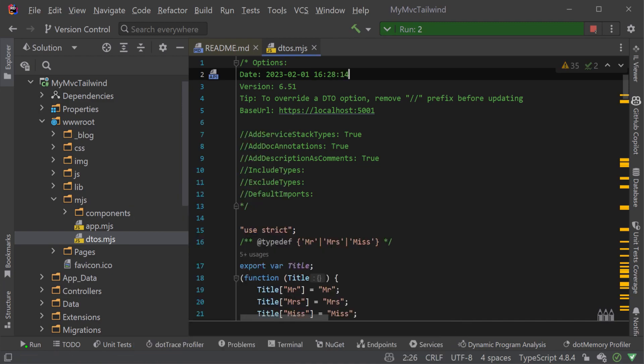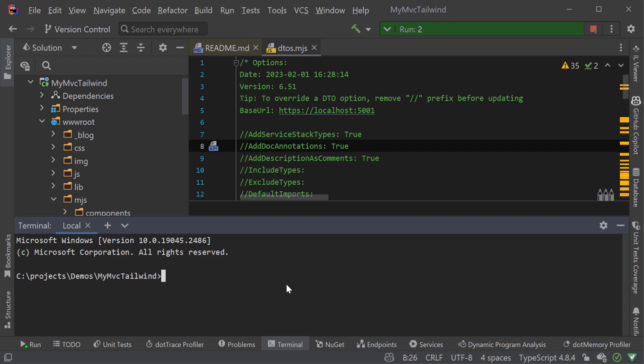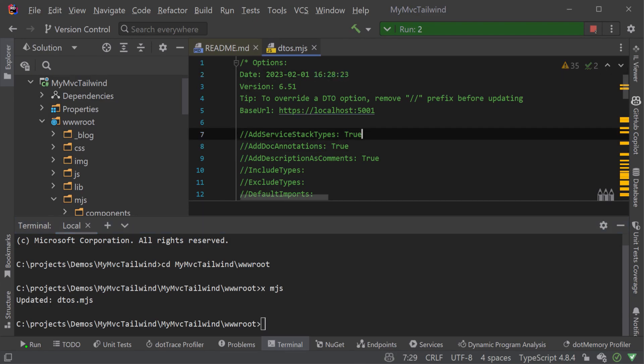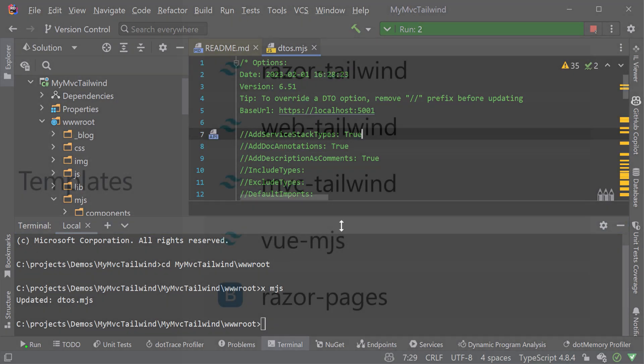As you build out your services you can easily keep your client and server contracts in sync using our built-in IDE tools or by running the command XMJS from the directory containing your client DTOs file.